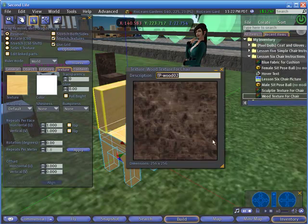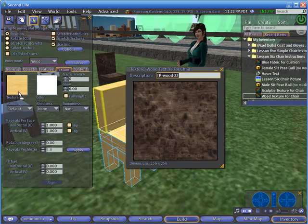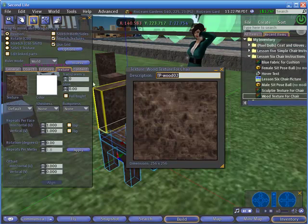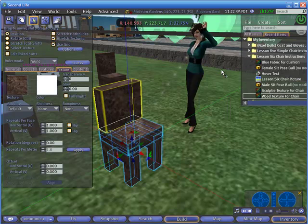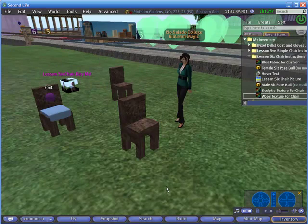So let's open up the wood texture from our inventory from this Lesson 6 Chair Instructions folder and drag it over to that same texture window that we talked about in Lesson 5. And now our chair has the wood texture.